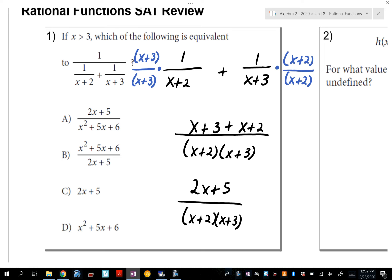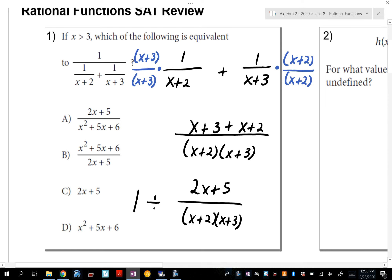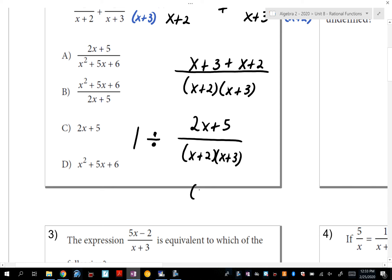A student suggested x squared, but x plus x is 2x — x times x is x squared. This numerator hasn't been accounted for yet. It says 1 divided by this whole expression. Remember when we talked about division: change it to multiplication and flip the second one. So the answer is (x+2)(x+3) over (2x+5).